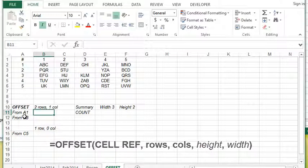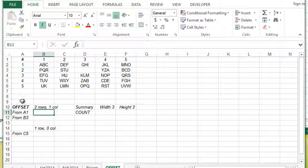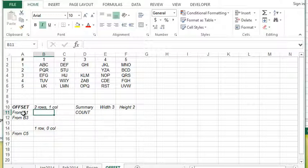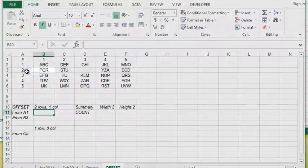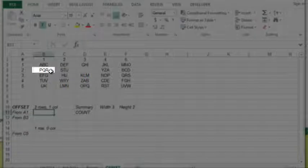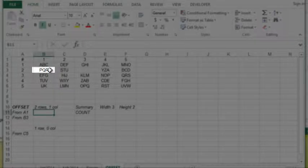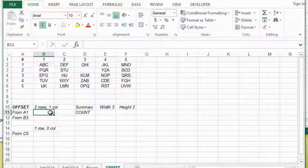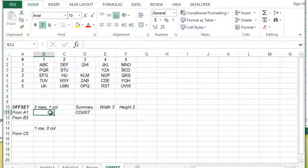For example, I would like to put a function right here that gives me two rows down and one column to the right from A1. So the OFFSET function would achieve this. Two rows down from A1, one two, and one column over should be PQR.